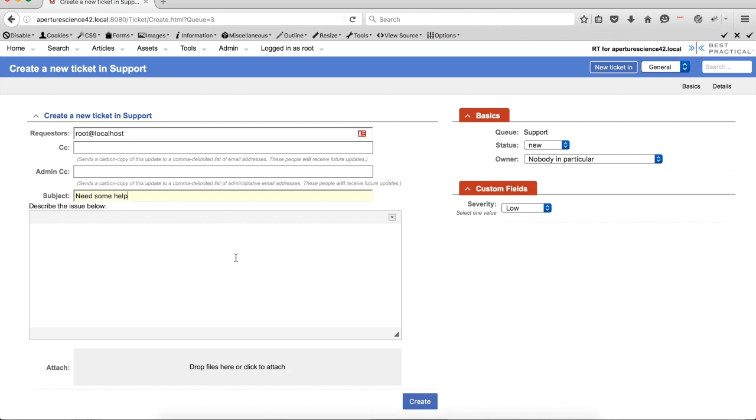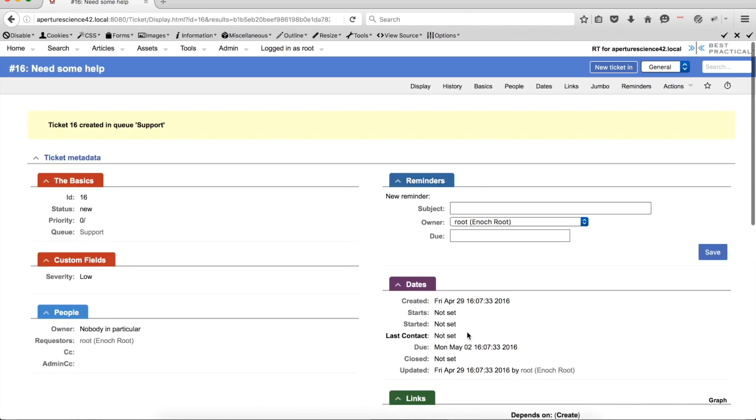And if I go ahead and create this ticket, you'll see that that gets set, I could have changed it if I needed to. But the default value is set. And we'll also see that the due date, today's a Friday that's being set, the due date is set for three days in the future.